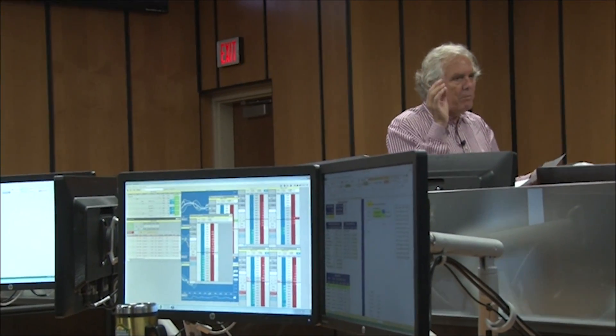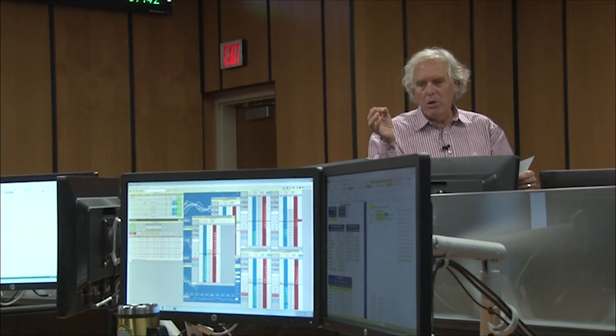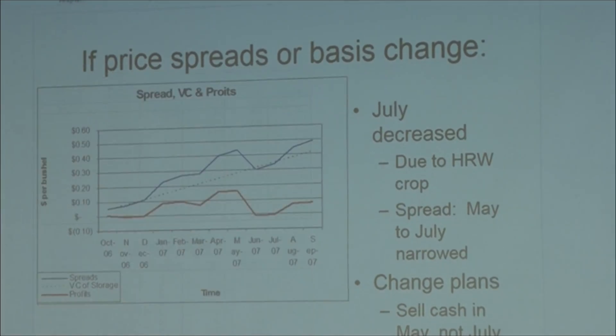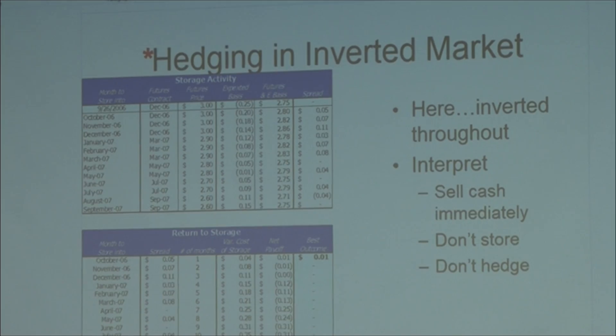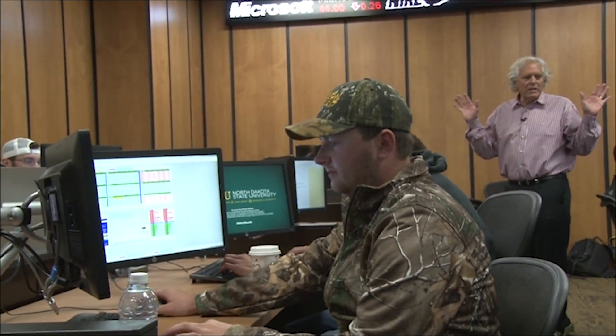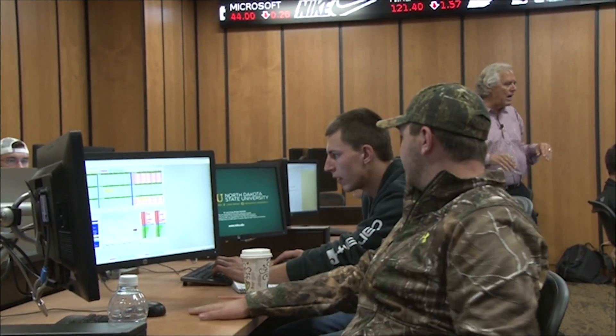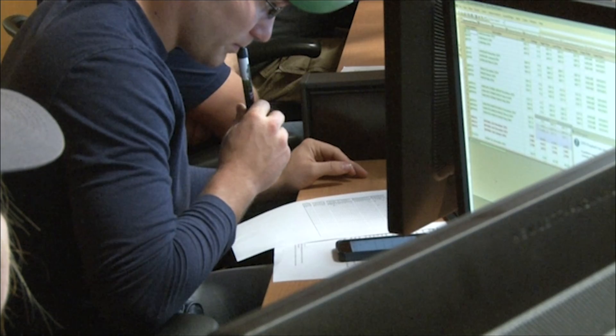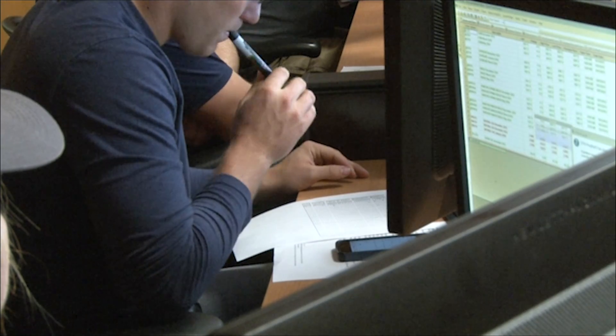His research at NDSU focuses on the areas of logistics, international trade and commodities, and grain marketing. Dr. Wilson has served on the board of directors for the Minneapolis Grain Exchange.